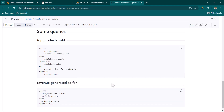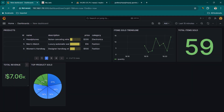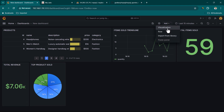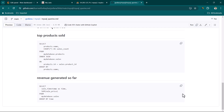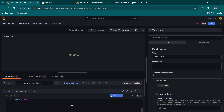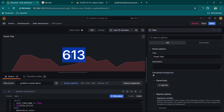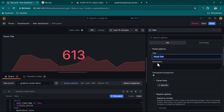There's one more query — revenue generated so far. We already did this with query builder, but now let's use a custom query. Click Add Visualization, move to Code, paste the query, and click Run Query. Since we're using a timestamp, you can see the timestamp as well. Change the visualization to Stat — total revenue generated is 613 dollars in the last 15 minutes, with a trend line shown. Change the title to 'Revenue Generated in Selected Time Interval'.